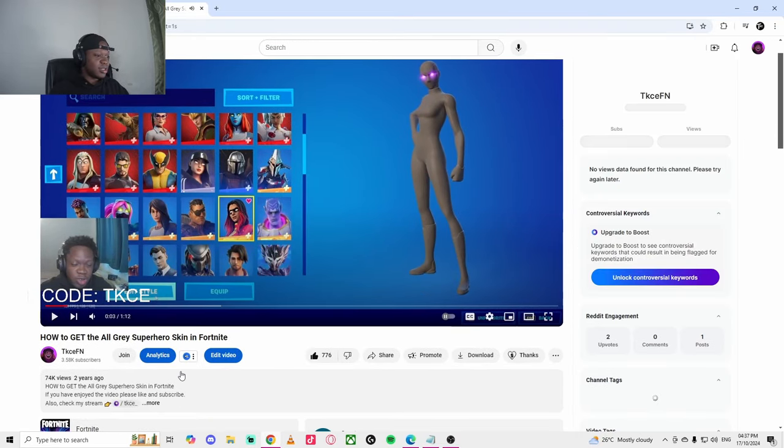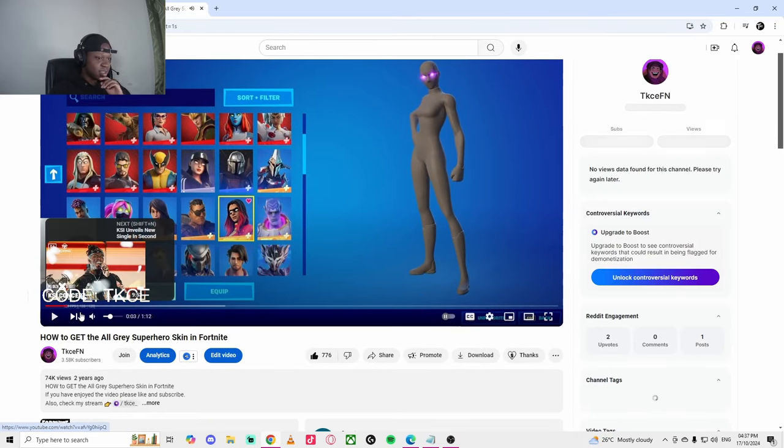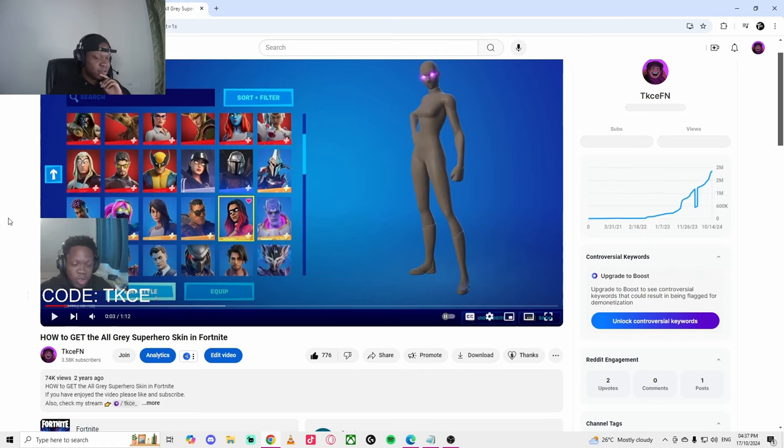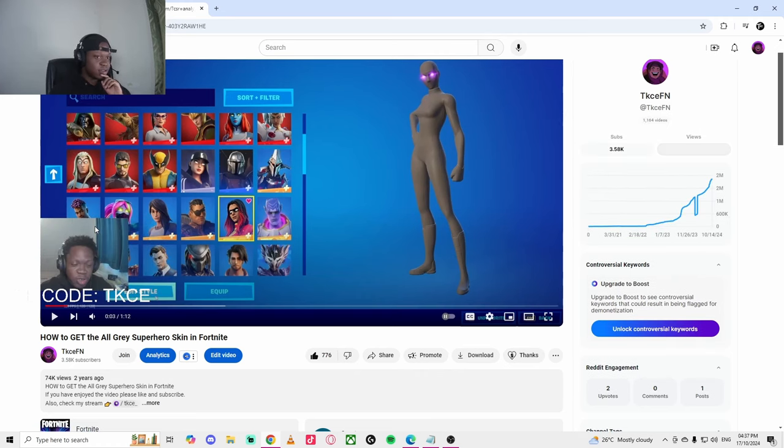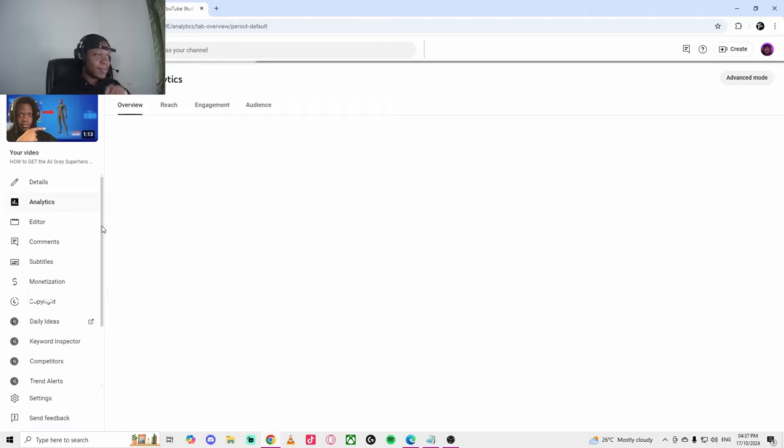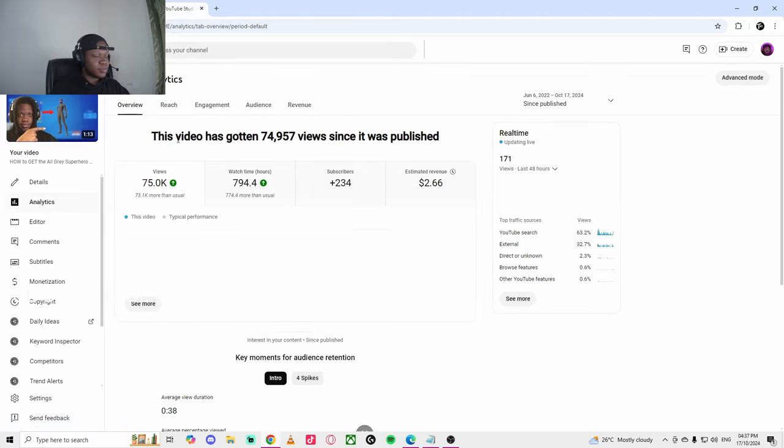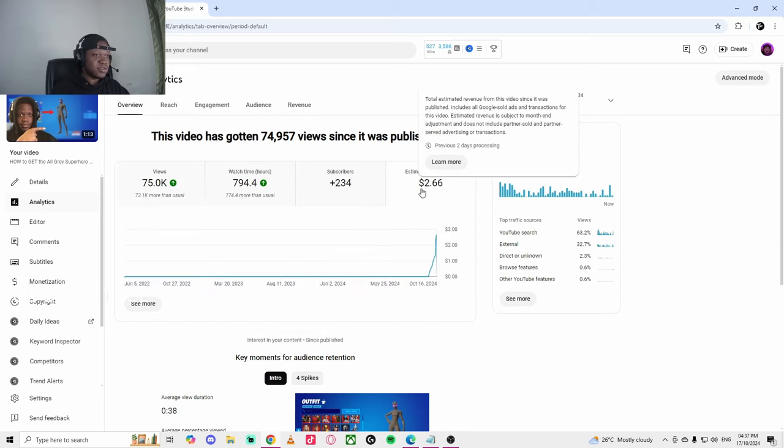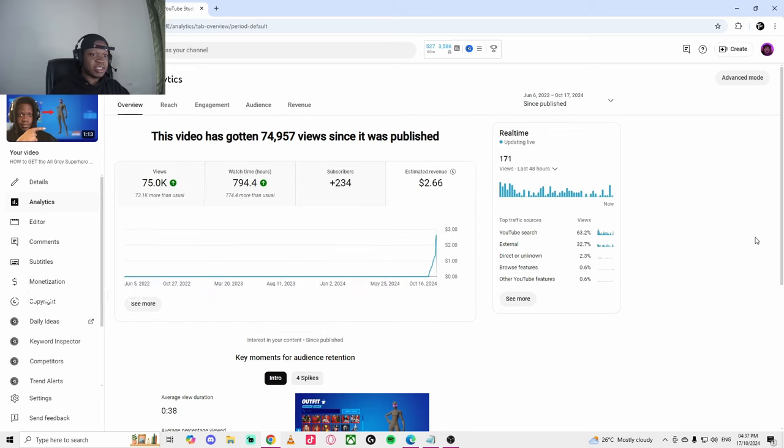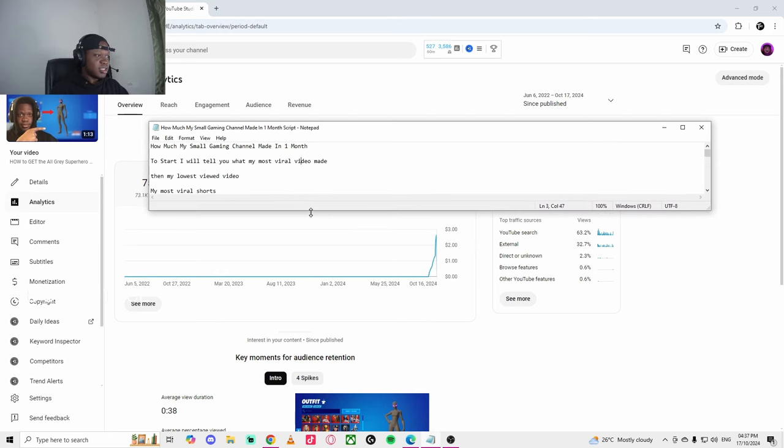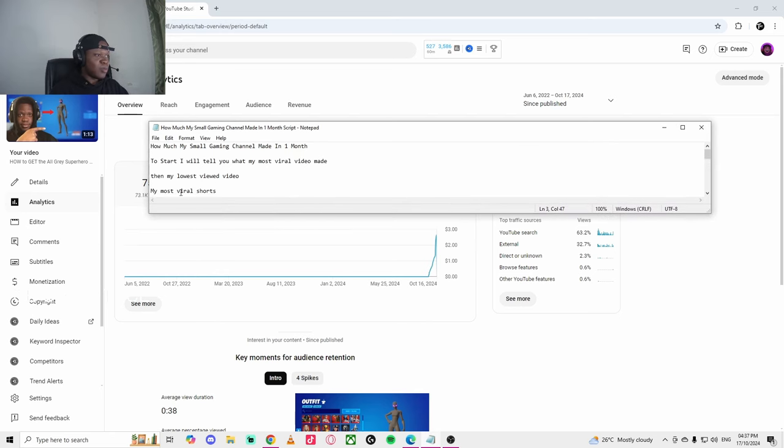Let's go to analytics. So my most viral video, 75,000 views, has made me two dollars and six cents. That's pretty cool, I would say.